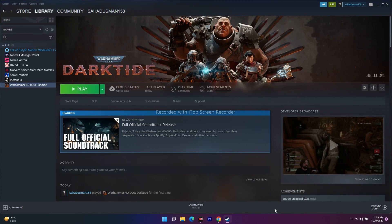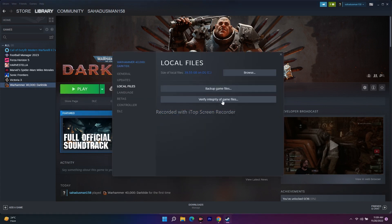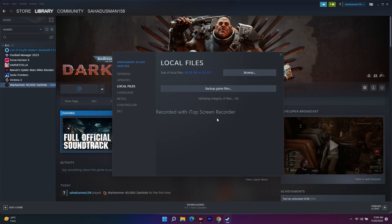The next step is to verify the integrity of game files. In Steam, right-click the game, go to Properties, click on Local Files, then click 'Verify Integrity of Game Files'. This process takes a little time. It will fix any corrupted or missing files, and you should not neglect this step as it can fix a lot of issues. Wait until it reaches 100%.